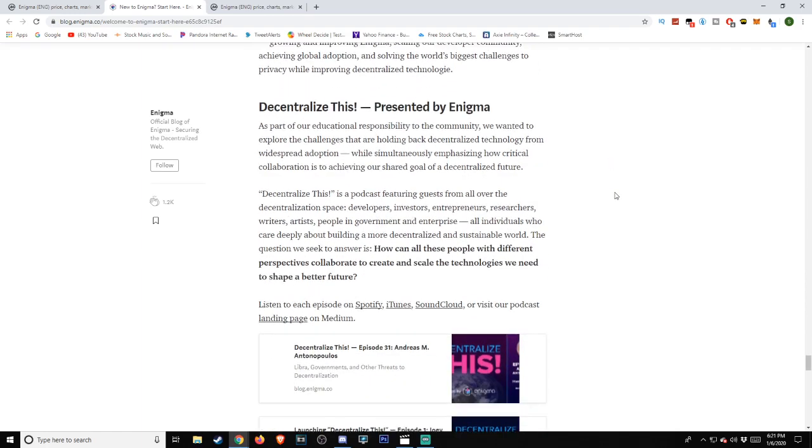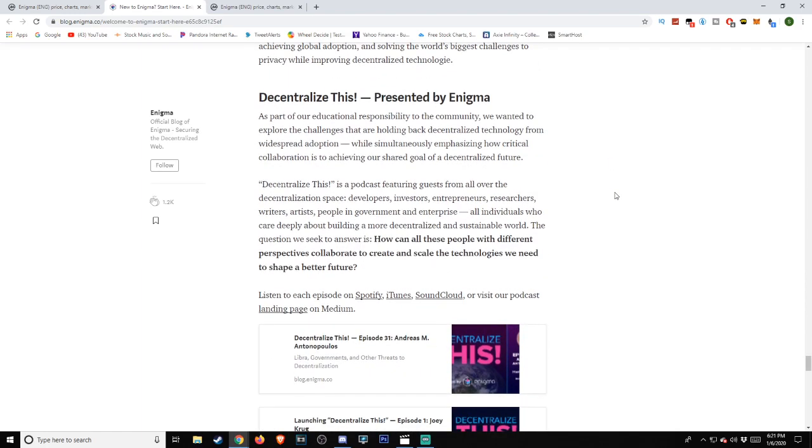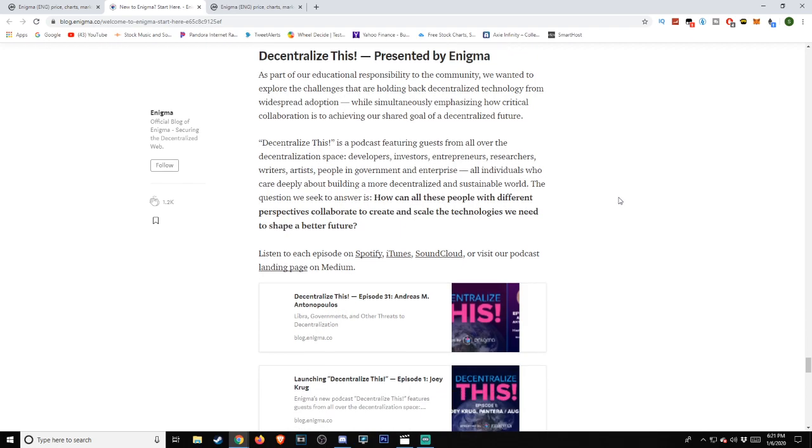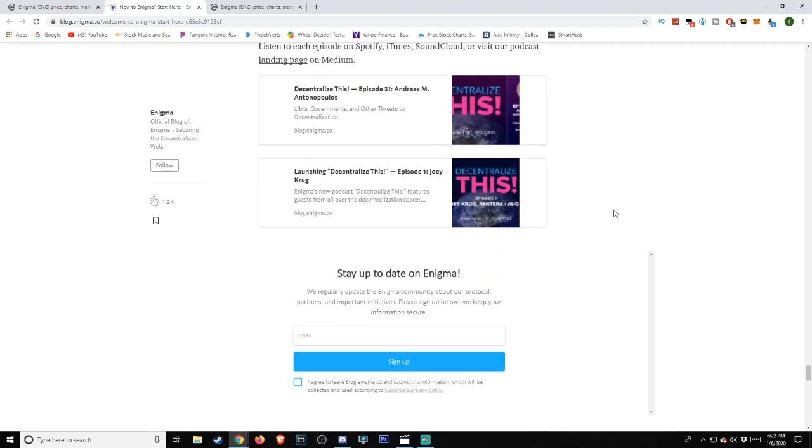Decentralize This, presented by Enigma. As part of our educational responsibility to the community, we wanted to explore the challenges that are holding back decentralized technology from widespread adoption, while simultaneously emphasizing how critical collaboration is to achieving our shared goal of a decentralized future. Decentralize This is a podcast featuring guests from all over the decentralization space, developers, investors, entrepreneurs, researchers, writers, artists, people in government, and enterprise, all individuals who care deeply about building a more decentralized and sustainable world. The question we seek to answer is, how can all these people with different perspectives collaborate to create and scale the technologies we need to shape a better future?